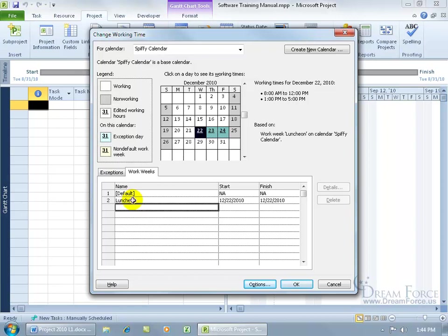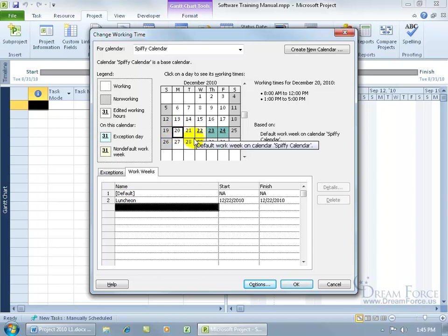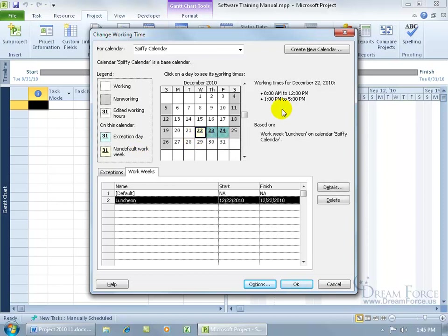Then go ahead and hit enter and you can see that when I click off of it, it's got the color over in the legend of a non-default work week. It does nothing more than just color it. You can see that the time is still from 8 to noon from 1 to 5.